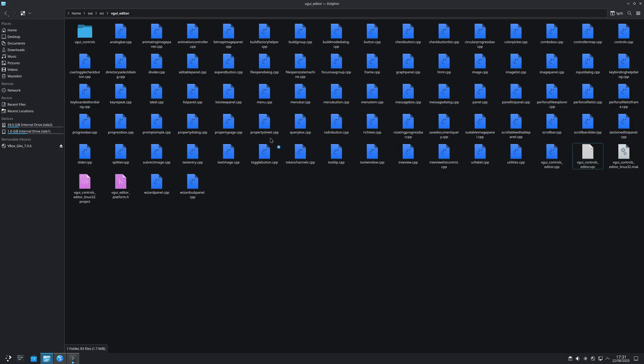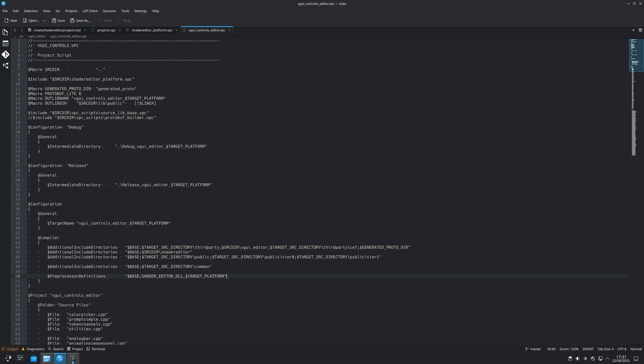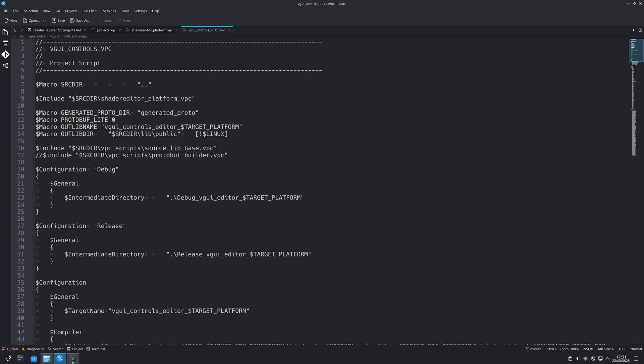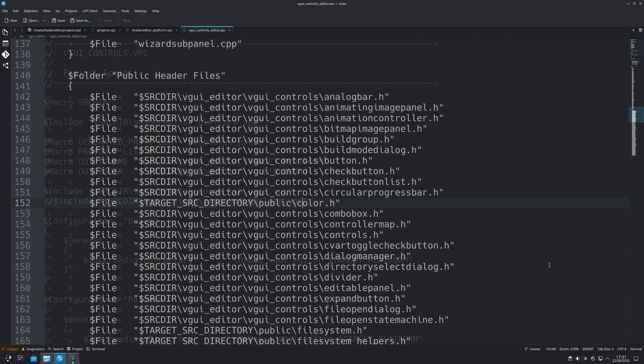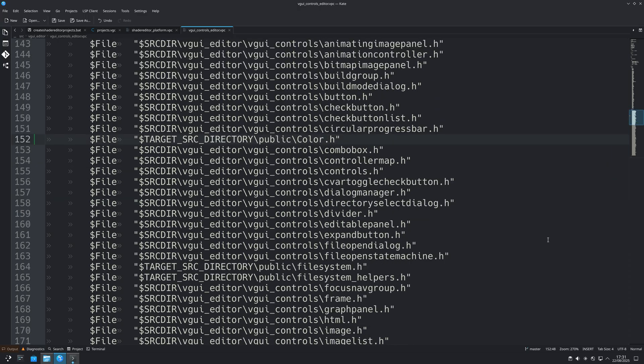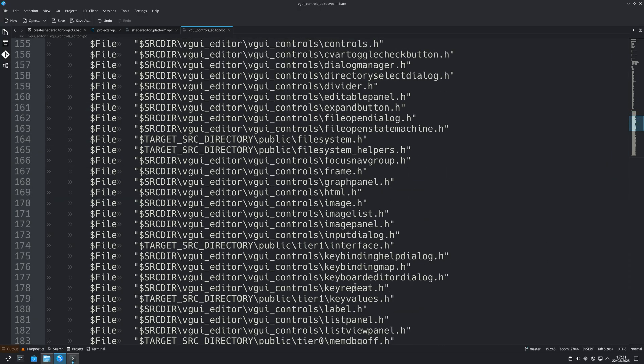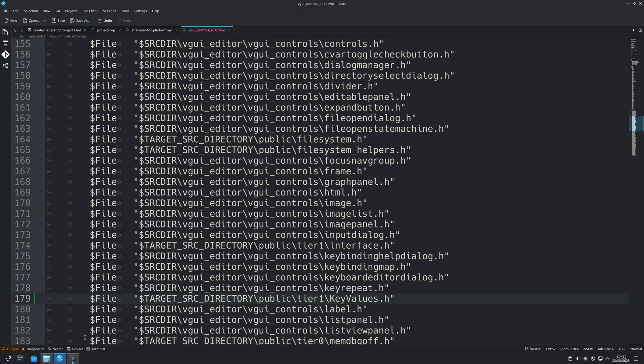To fix this you want to go to the source shader editor's src/vgui_editor folder, open up vguicontrolseditor.vpc and find the color.h line and just replace the lowercase c with a capital c. And then with keyvalues.h you want to capitalize the k and the v.